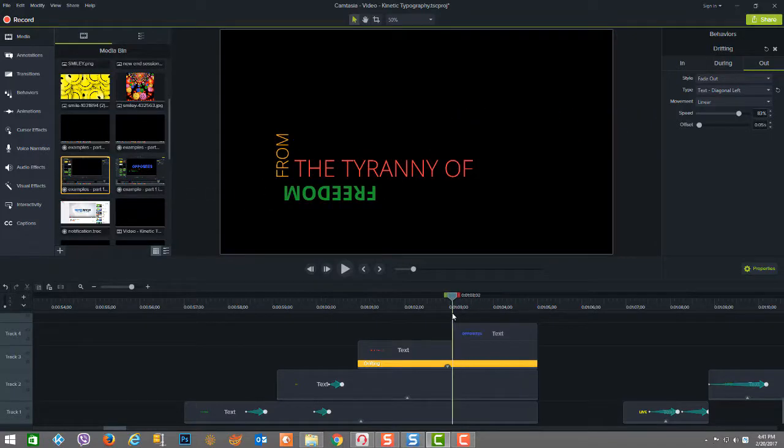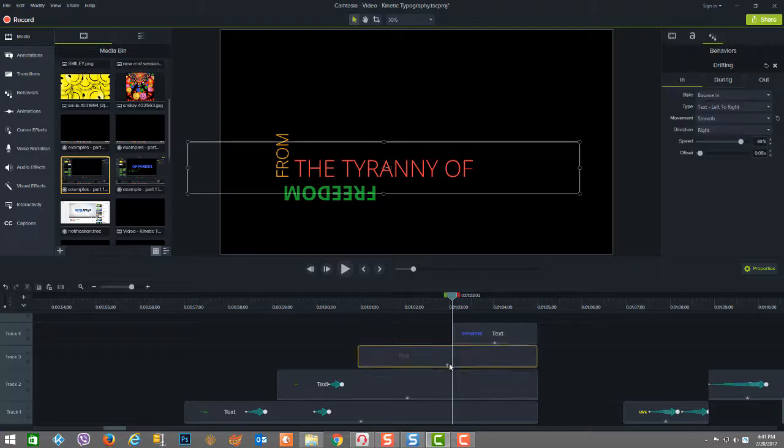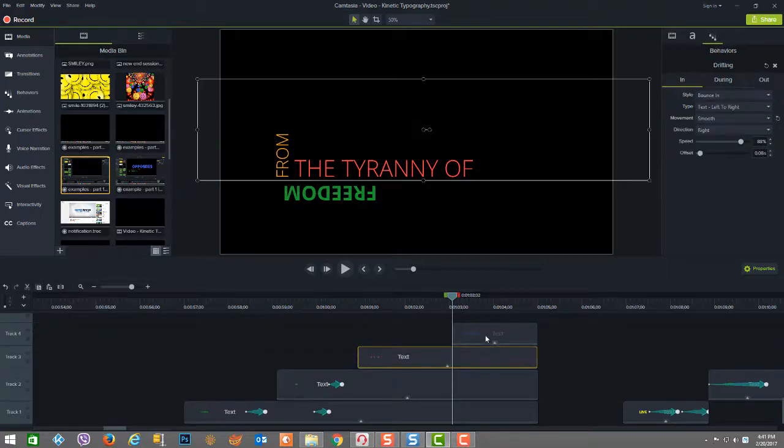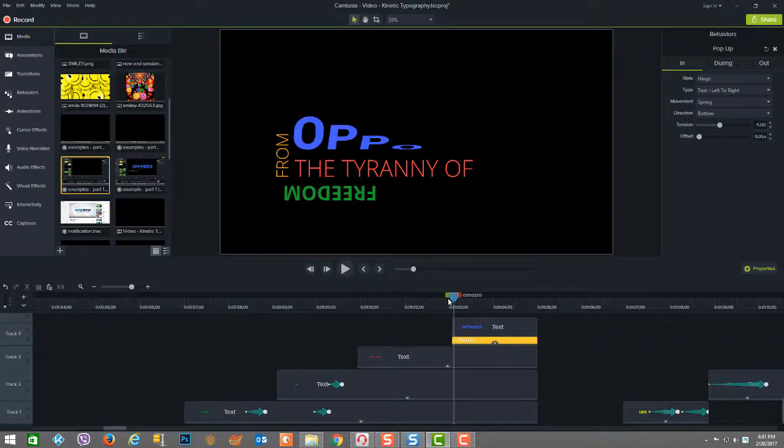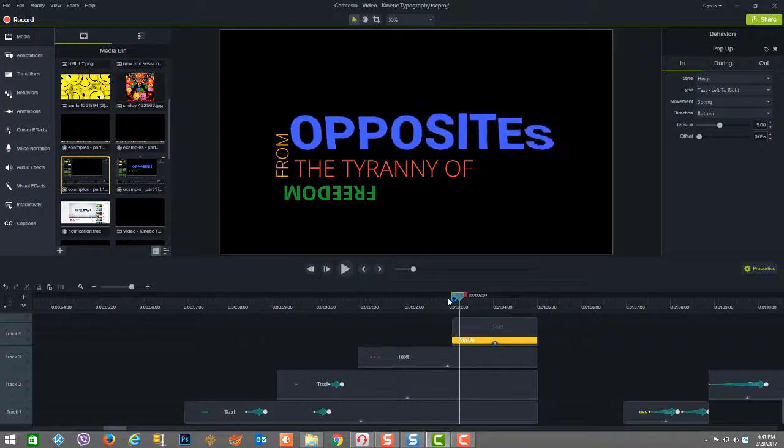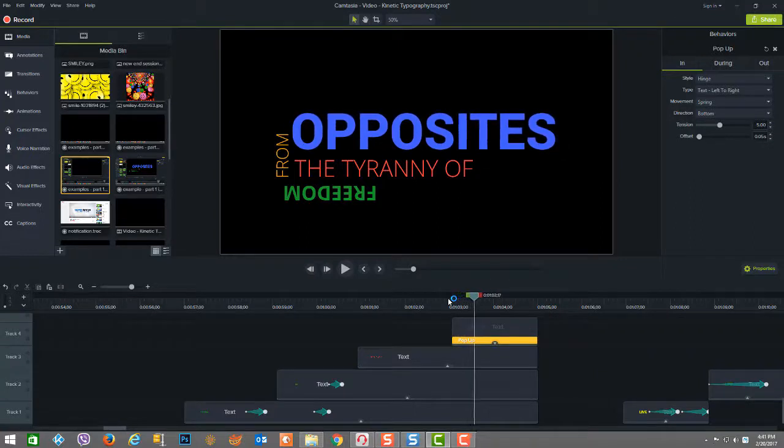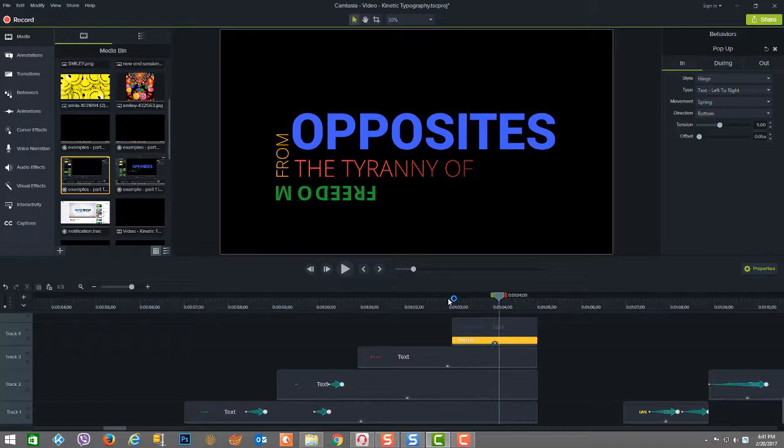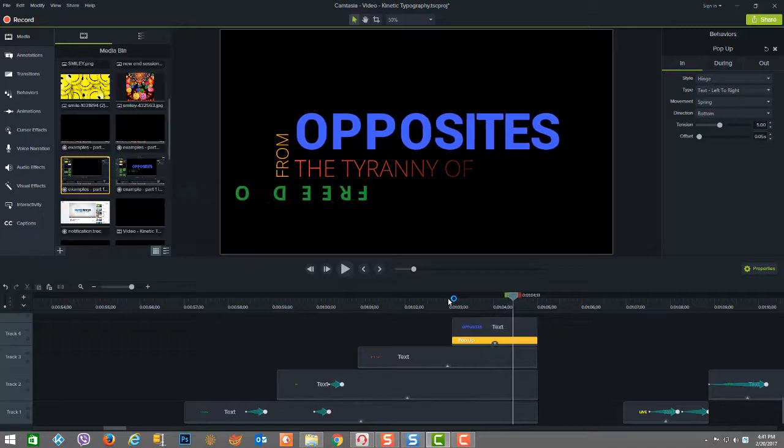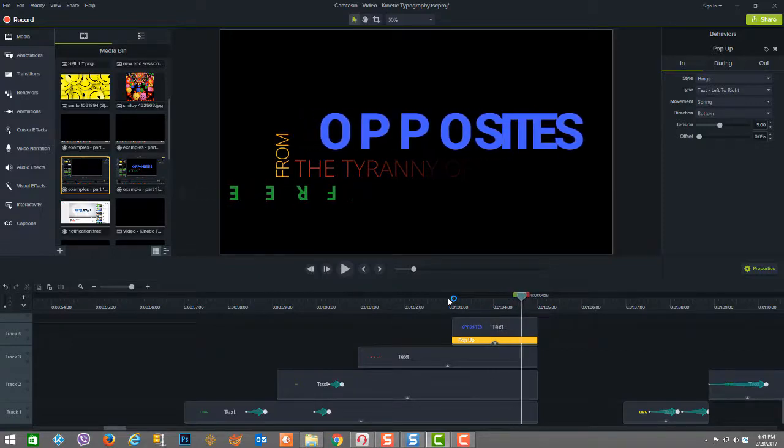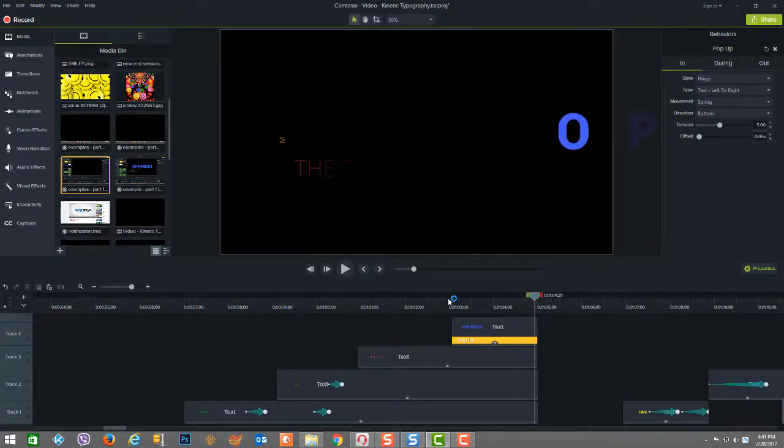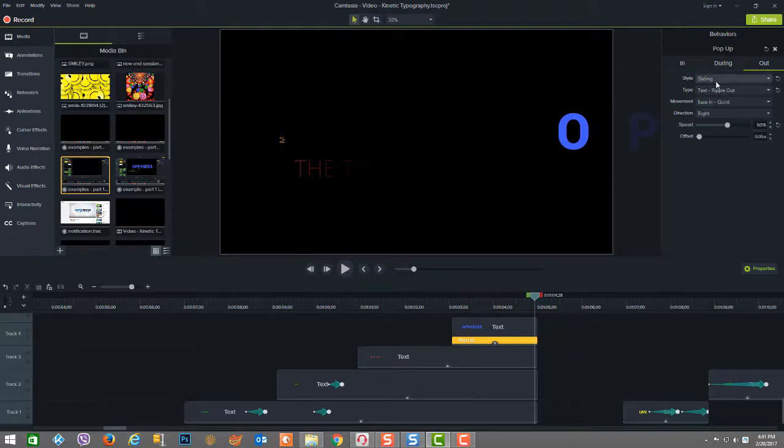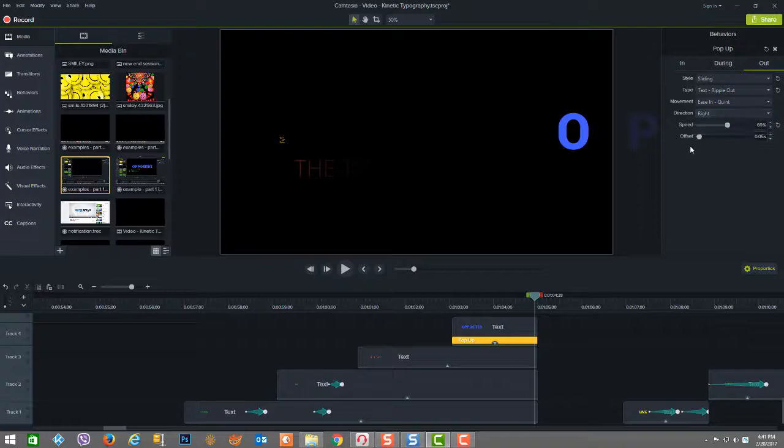And the last piece is the word opposites, which as you can see now, if we open up the behavior, it's using a pop-up. And that's pretty clear because right here at the beginning, it pops up nicely and then it sort of stays with the pop-up motif. And then on the end, it slides out to the right with an interesting kind of letter grouping. And that's called sliding using the ease out movement to the right.